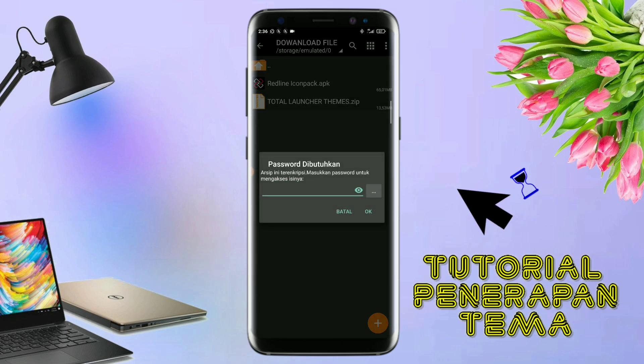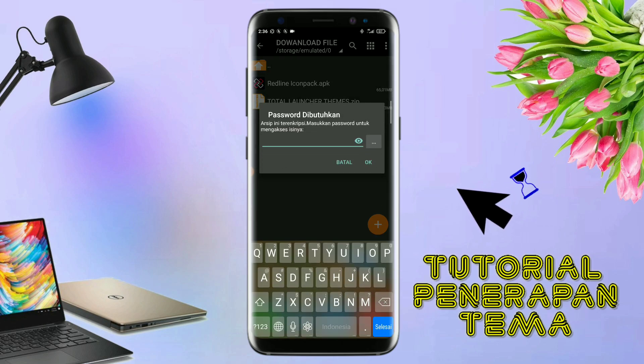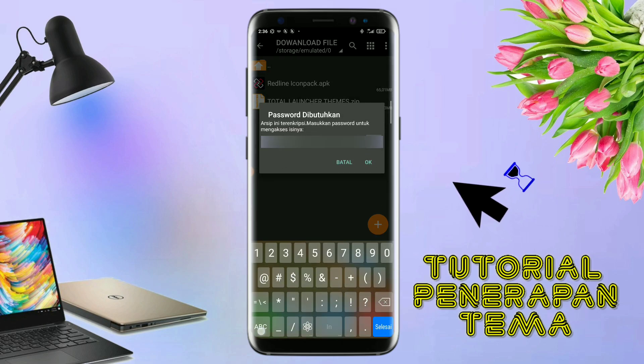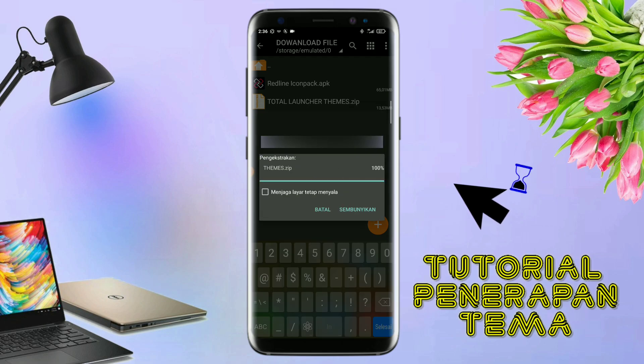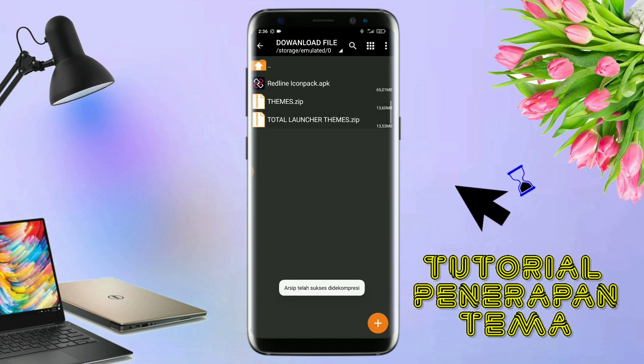Untuk file temanya, kalian langsung aja ekstrak. Dan untuk password-nya, saya sudah cantumkan di video ini dalam bentuk tulisan. Jadi, tonton video ini jangan di skip-skip.